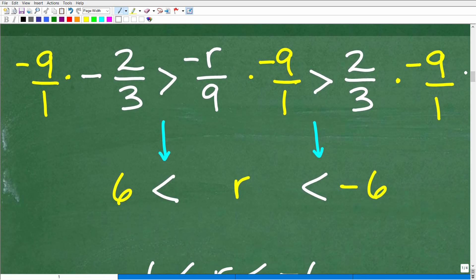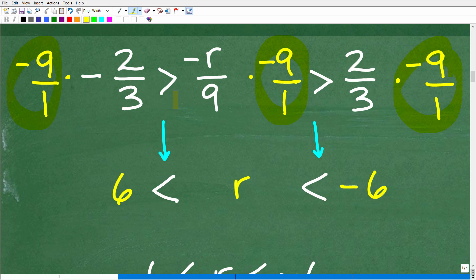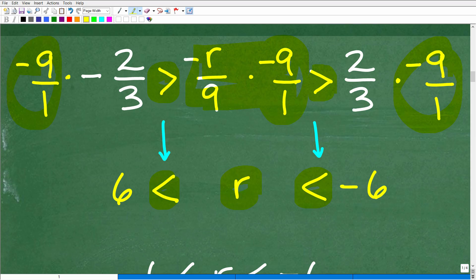Going back to our compound inequality: to get R by itself I multiply everything by negative 9. Since I'm multiplying by a negative number, I need to reverse the inequality symbols — from greater than to less than. In the middle: negative R over 9 times negative 9 equals R. On one side: negative 9 times negative two-thirds — negative times negative is positive, 9 times 2 is 18, divided by 3 is 6. On the other side: two-thirds times negative 9 equals negative 18 divided by 3, which is negative 6.